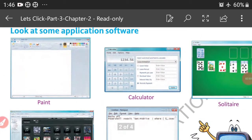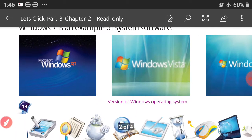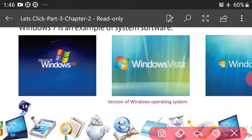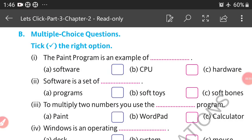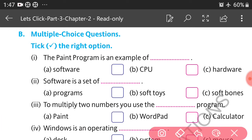Example of system software: Microsoft Windows XP. Part B — multiple choice questions, tick the right answer. First one: the paint program is an example of — the answer is software. Software is a set of programs.